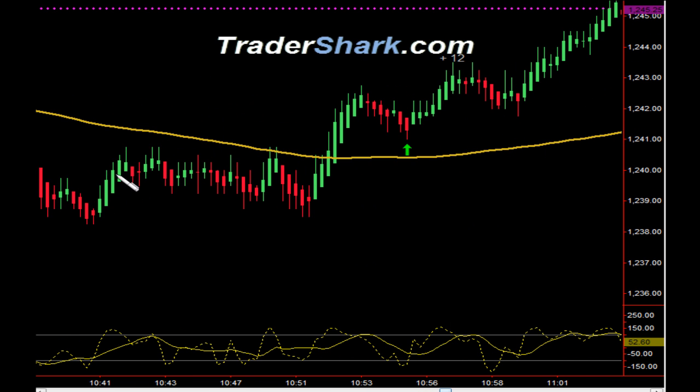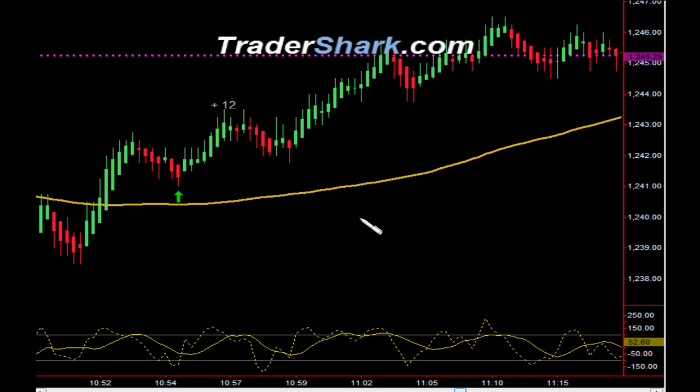We worked our way through sideways consolidation, congestion, and accumulation until we broke through the moving average to the upside. Pulled back — target 1 and target 2 were hit for a total of 12 ticks.